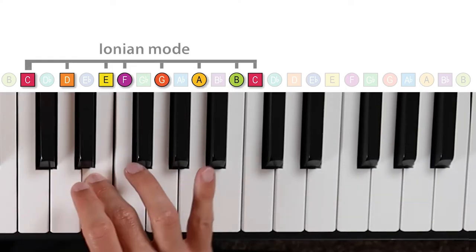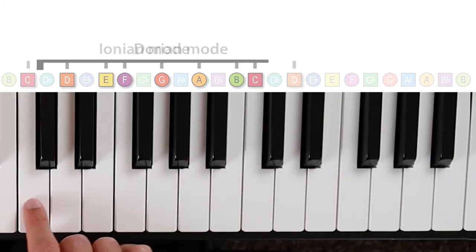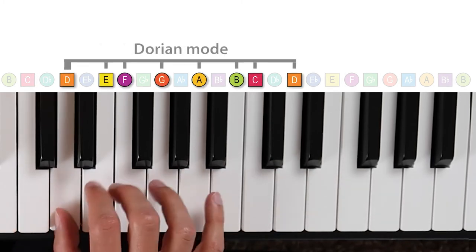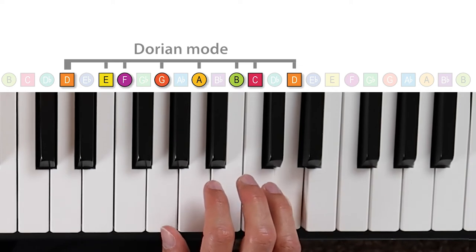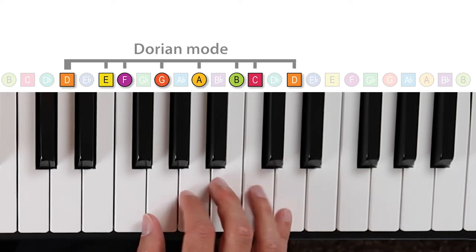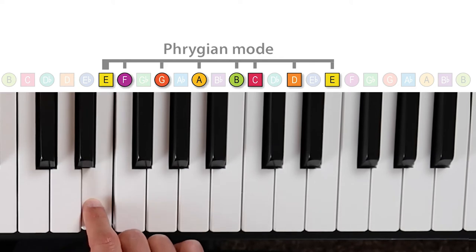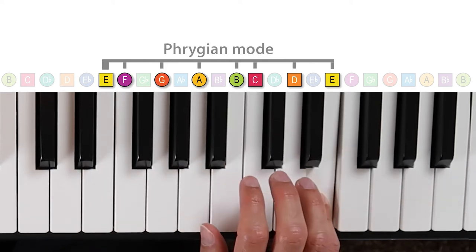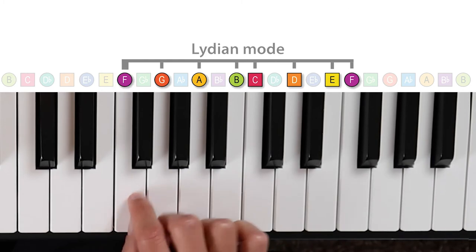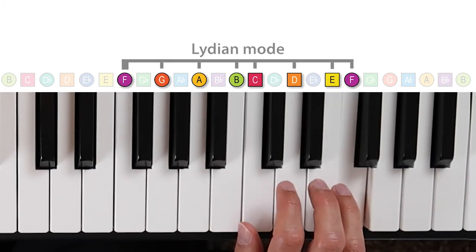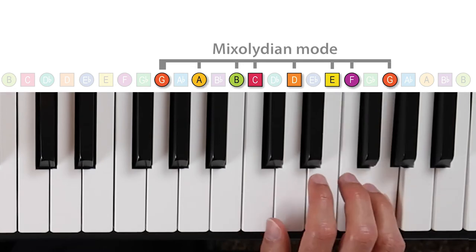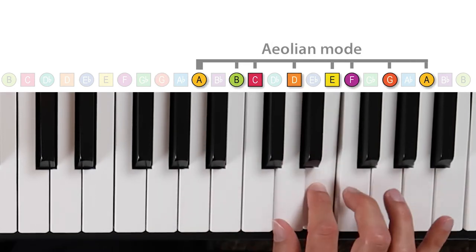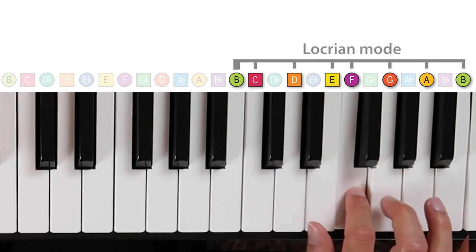So for example, instead of playing the C Ionian mode like this, we can play all of the same notes, but starting on D to form the D Dorian mode, which has a slightly different sound due to the variation in the intervals between the pitches in this pattern. Then starting on E, we have the E Phrygian mode, which also sounds unique, or the F Lydian mode, the G Mixolydian mode, the A Aeolian mode, or the B Locrian mode.